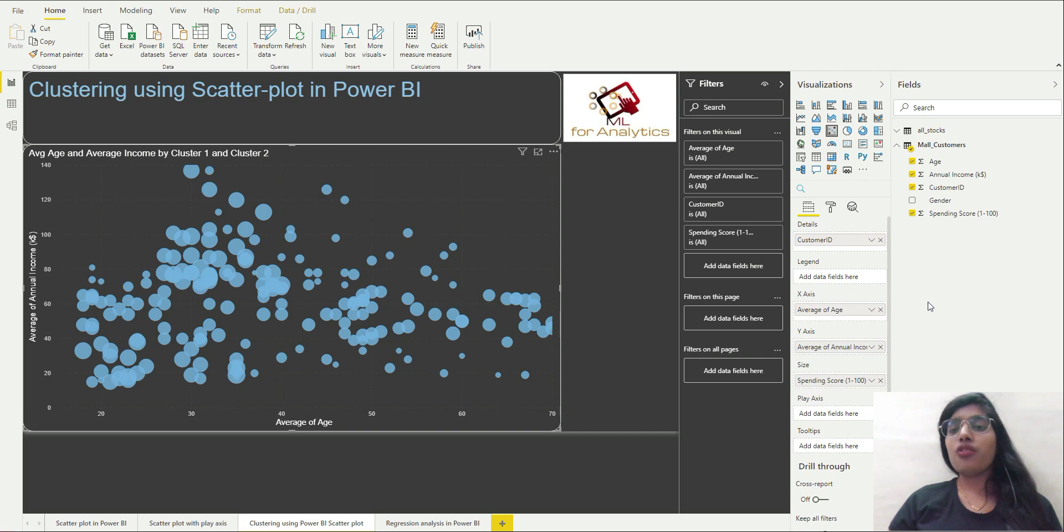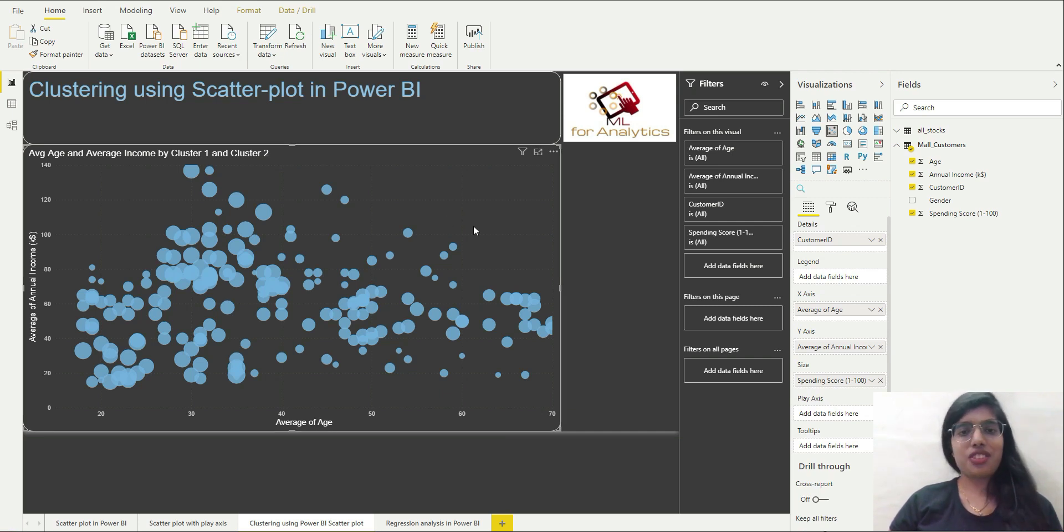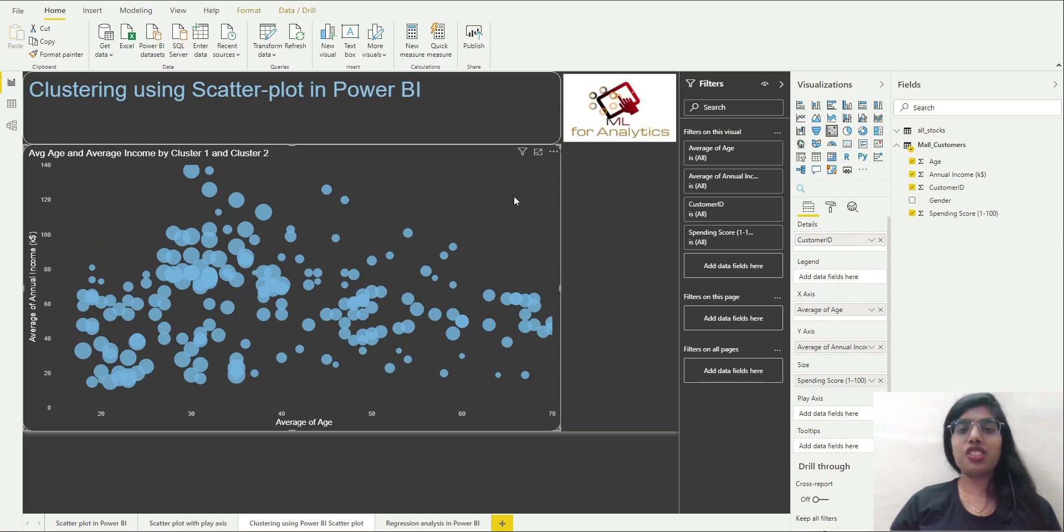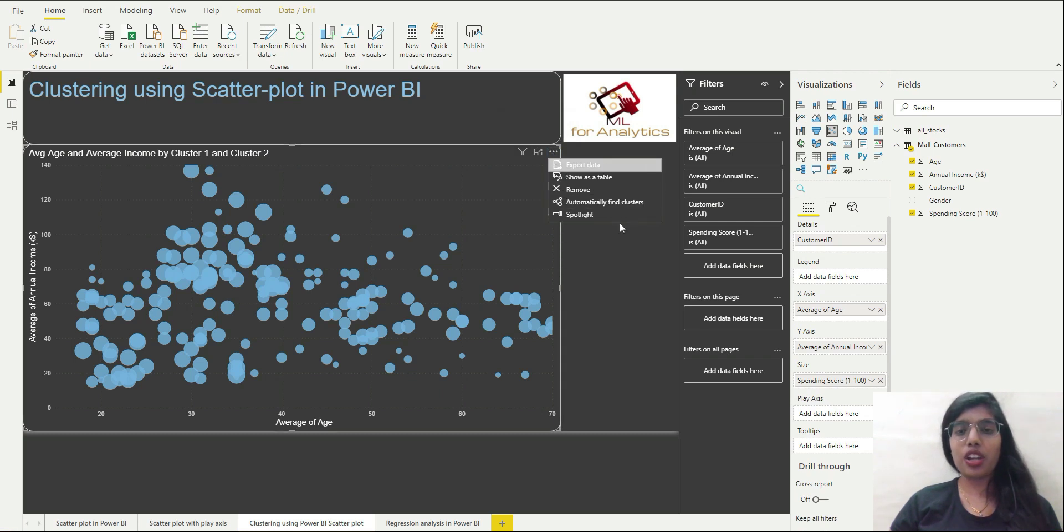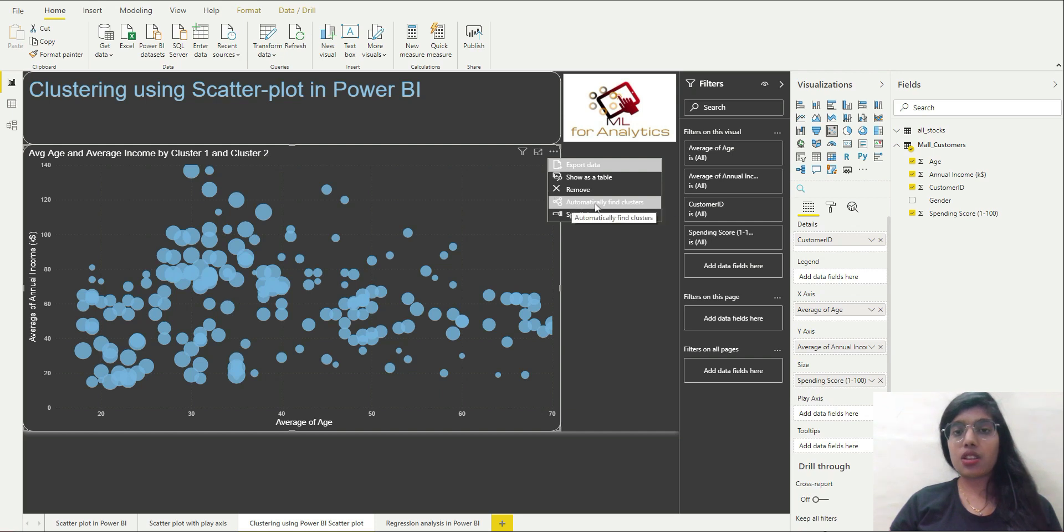Now what I am going to do is I am going to do clustering. So how to do that? For that you have to go over here, these three dots, and you will have to click on them. And then you are going to see this option, it's the fourth option, automatically find clusters.